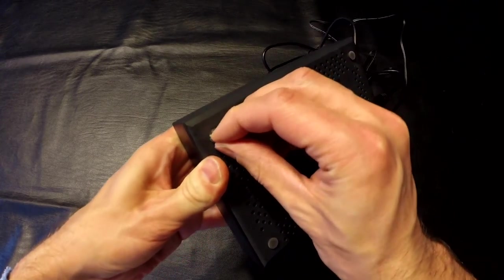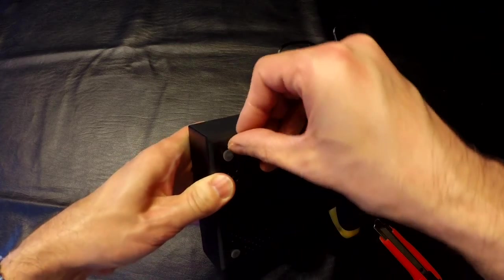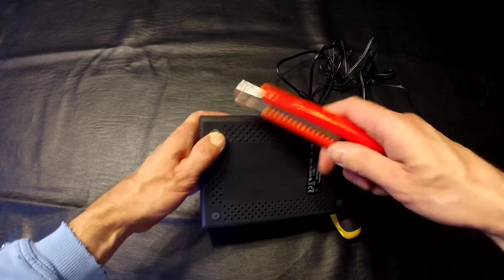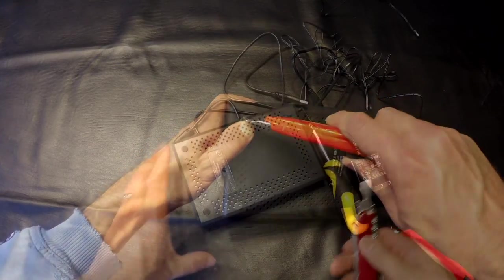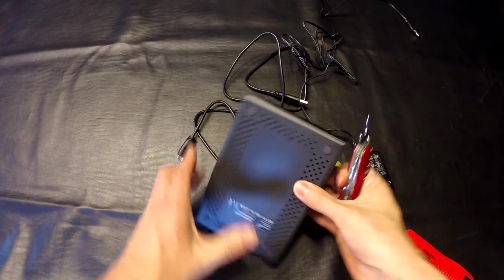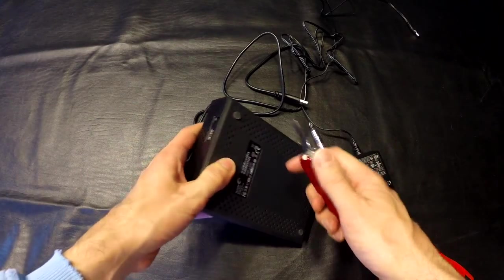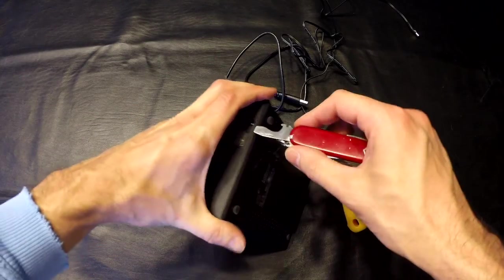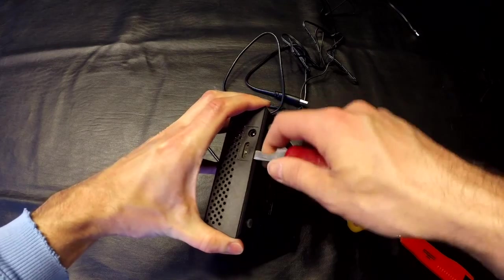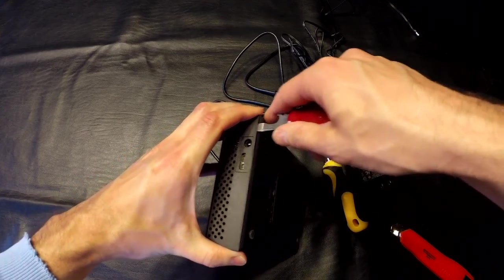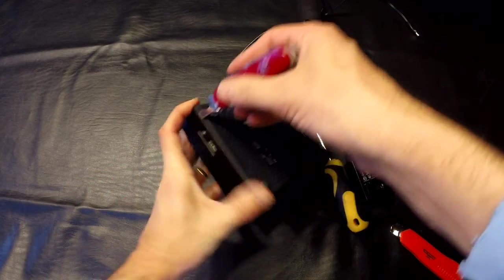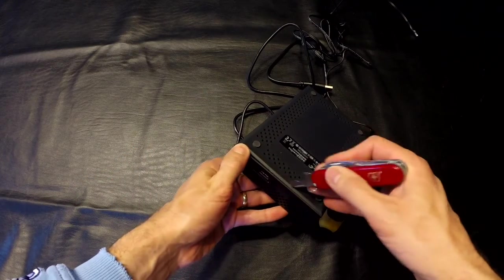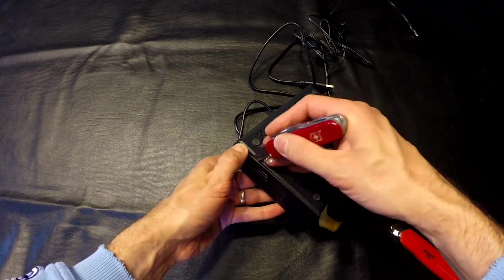I don't really care if I damage the case, so I'm going to use a pocket knife, wedge it in between, and see if I can pry it off that way.